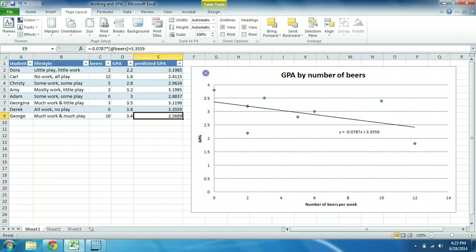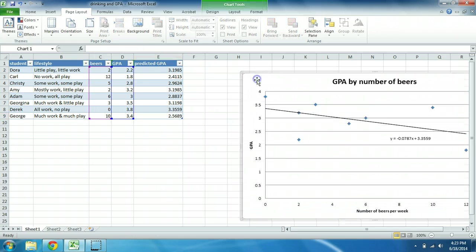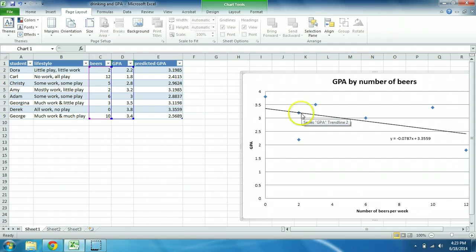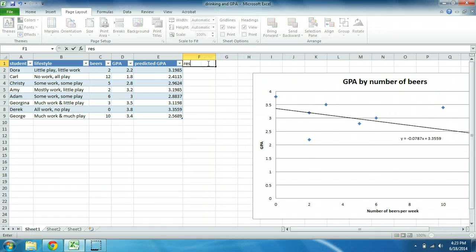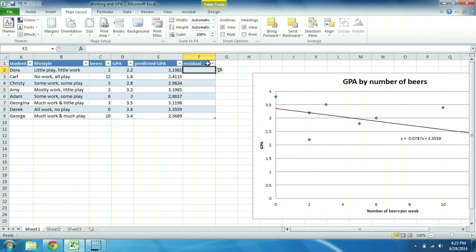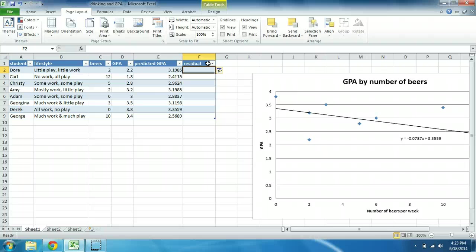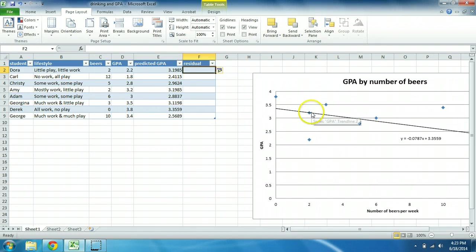Now if we think about the difference between what we predict and what somebody's actual GPA is, we can formalize this by calculating what's called a residual and create a new variable for that. So the residual is equal to the person's actual GPA minus their predicted GPA, and it gives you a sense of how far away they are from the line.